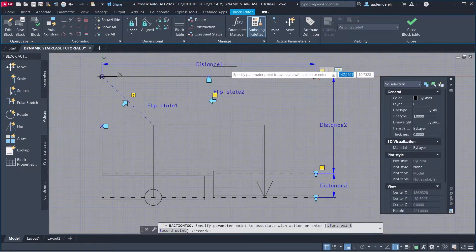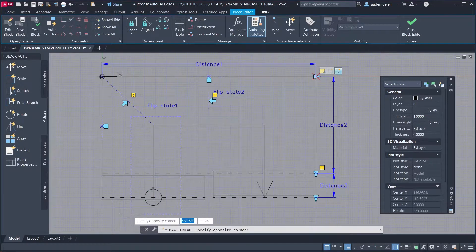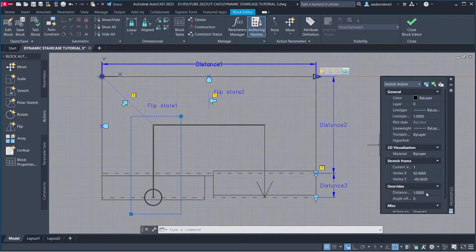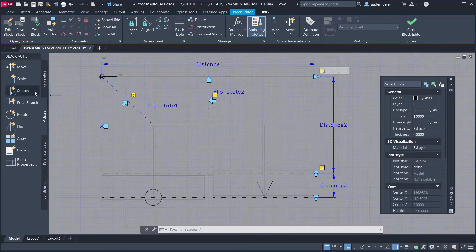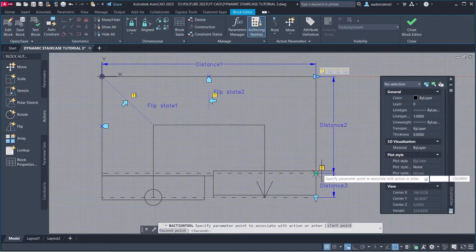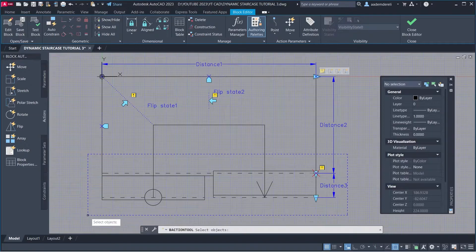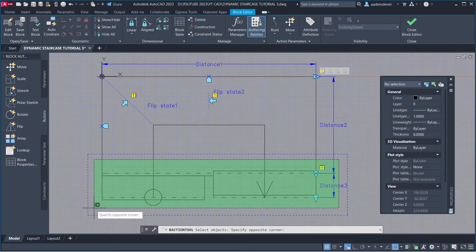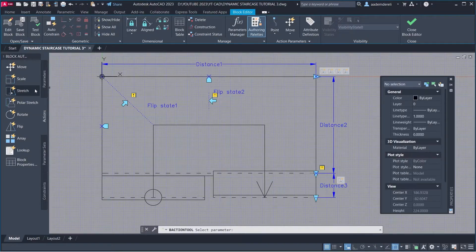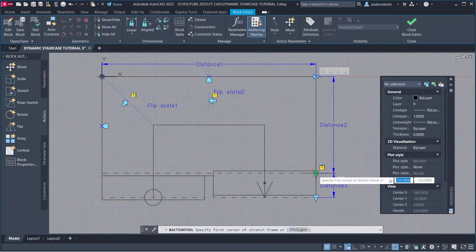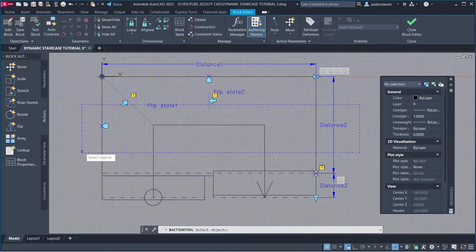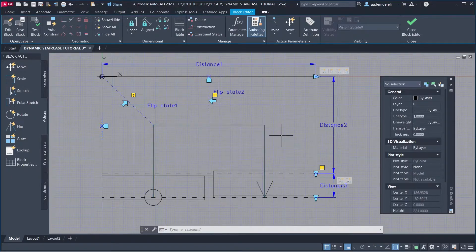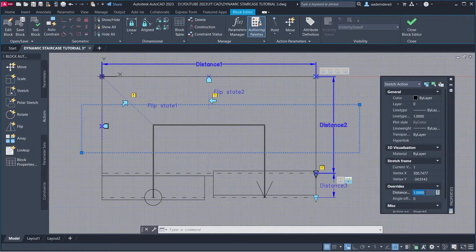Stretch: Parameter, Parameter Point, Stretch Frame, Objects to Stretch. Stretch action Distance: 0.25. Stretch: Parameter, Parameter Point, Stretch Frame, Objects to Stretch. Stretch: Parameter, Parameter Point, Stretch Frame, Objects to Stretch. Stretch action Distance: 0.5.